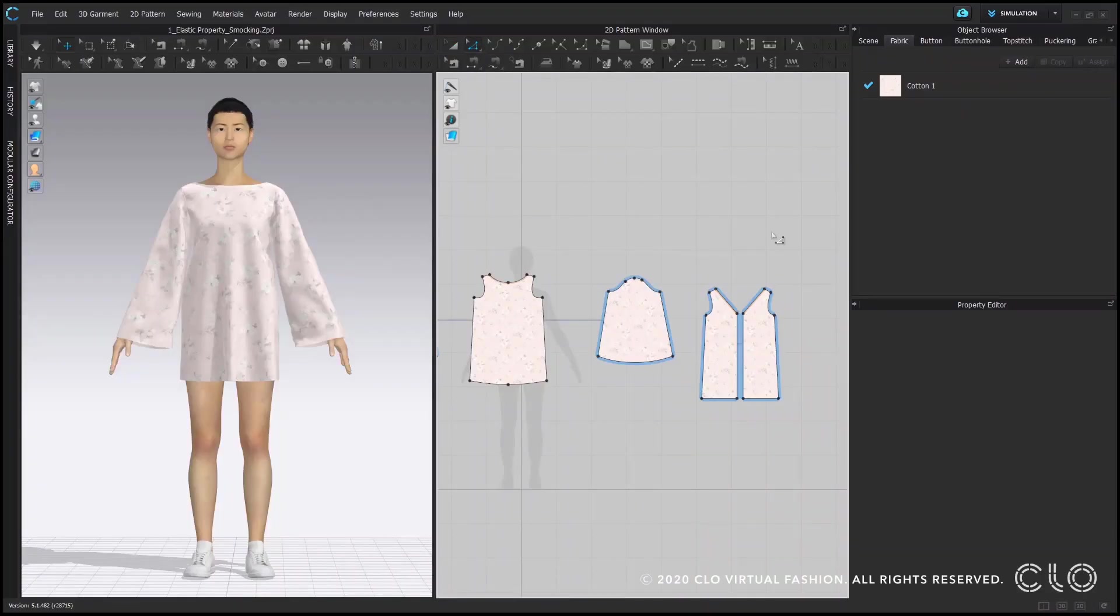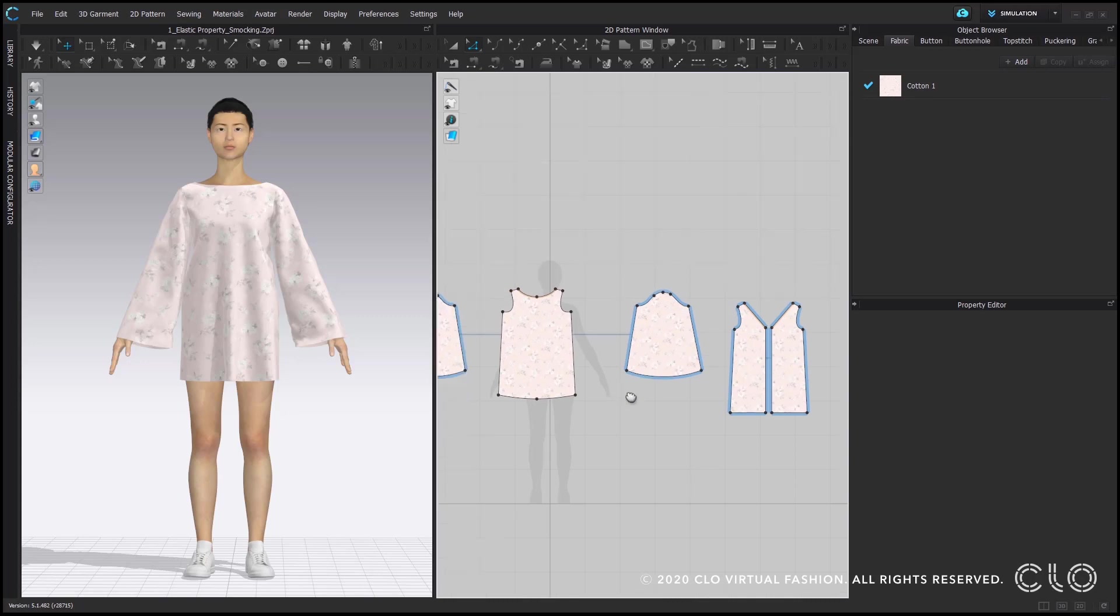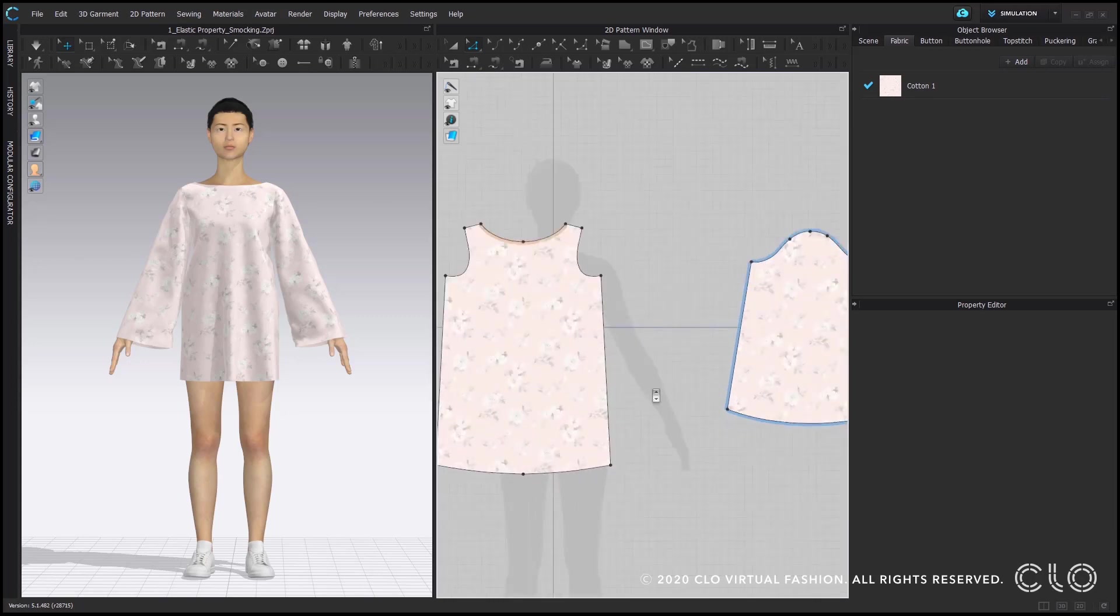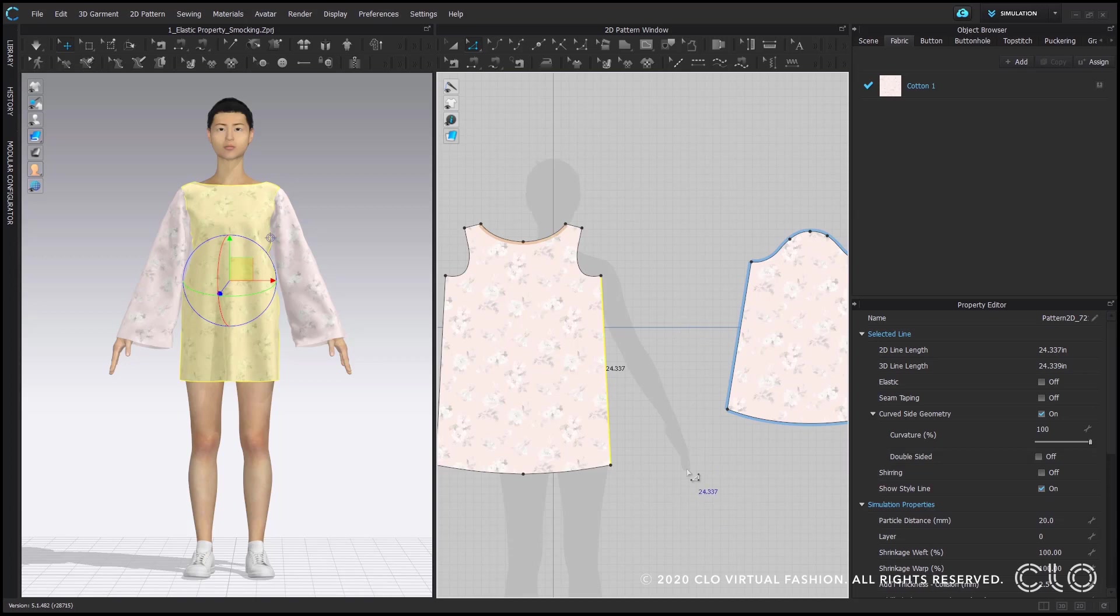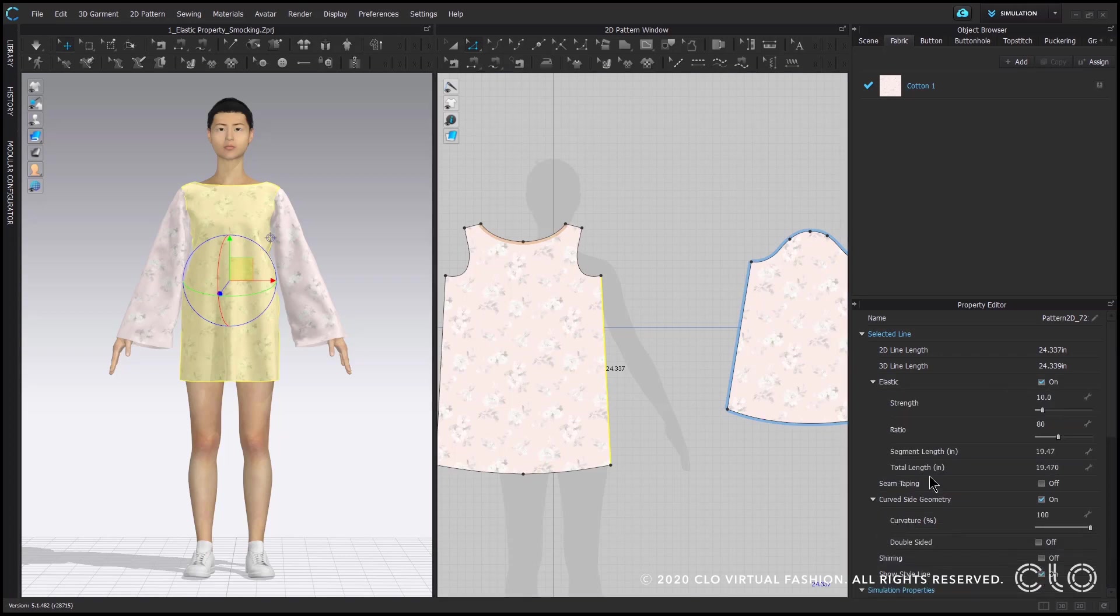Elastic is a property of a line or segment in CLO. To access this, you're going to use your edit pattern tool to click on any segment. You can click on internal lines or the pattern outline. In the property editor you'll see that there's an elastic property which you can check on and then you get a couple of new options.